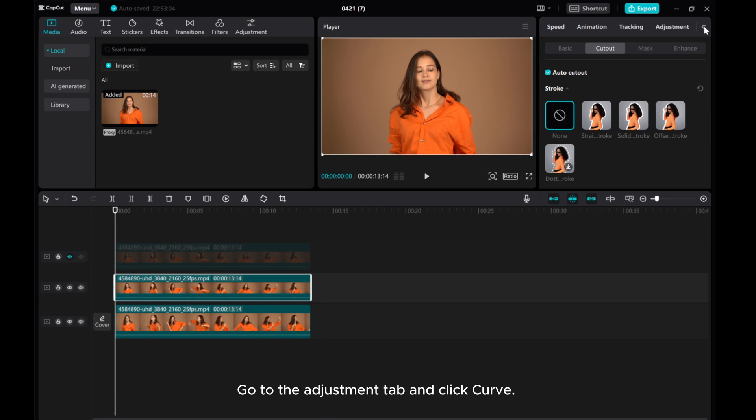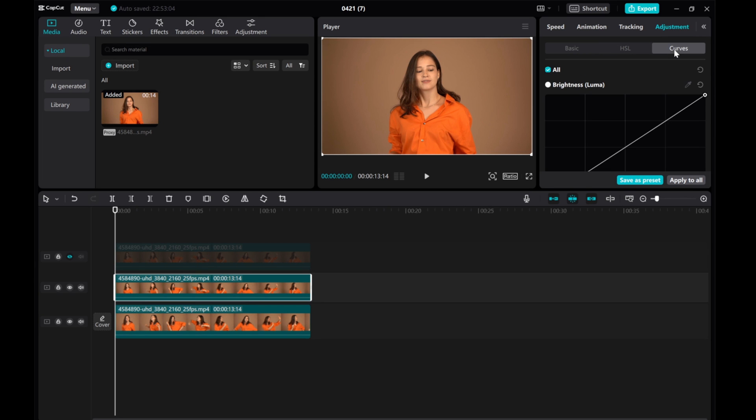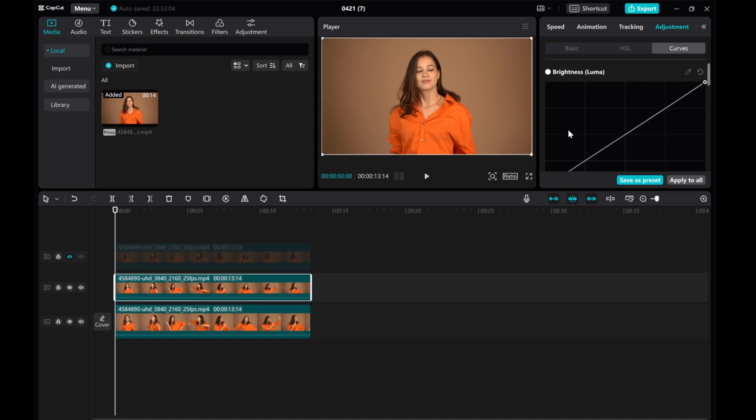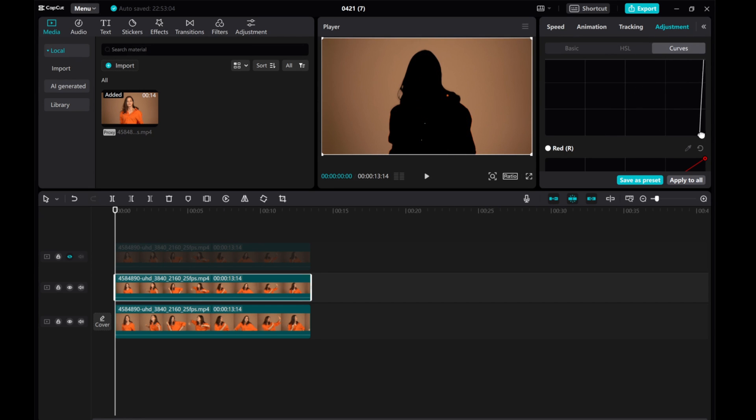Go to the Adjustment tab and click Curve. Drag the left corner point of brightness to the right until it's totally black.